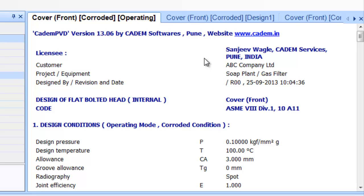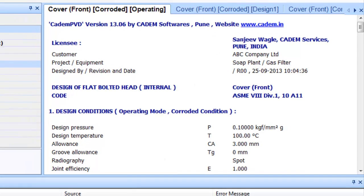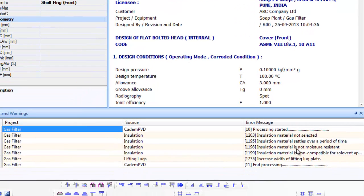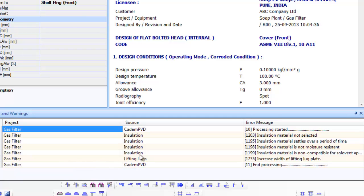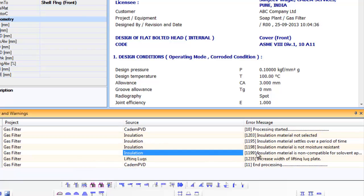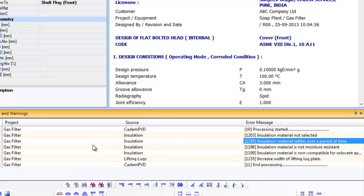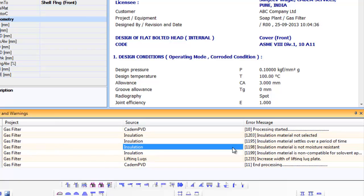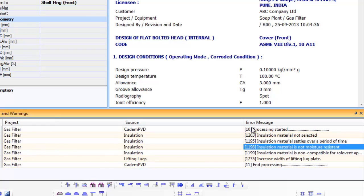The software displays various errors and warnings while designing in the Errors and Warnings window. Based on the errors displayed, the user can initiate appropriate corrective actions. Each error and/or warning depicts the project name, equipment name, error code, error message and the severity of the error. In case of severe errors, they are displayed in red color, and the design process is stopped.